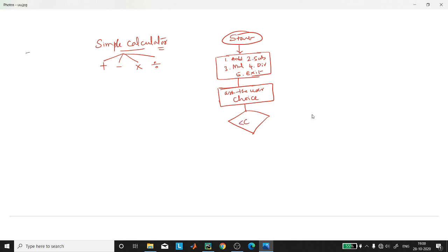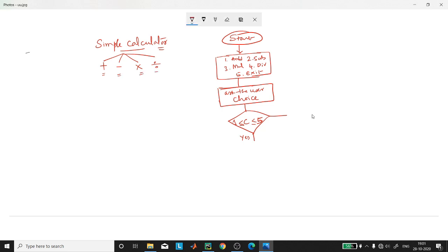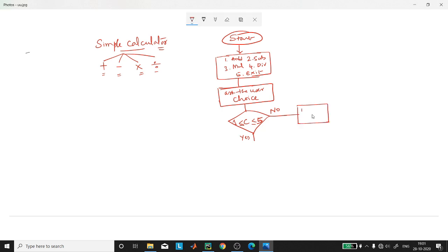Now we shall ask the user to enter their choice. We should check whether the choice is between one and five. If the choice is between one and five, then we will know that the user is interested in one of these operations. If the user types something like seven, then we must give them an error message that it is wrong input.